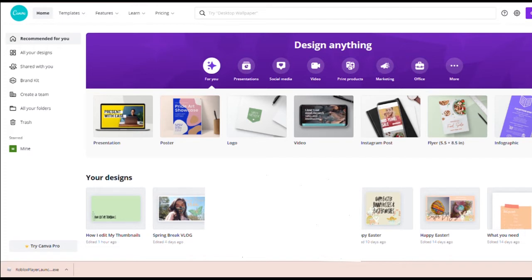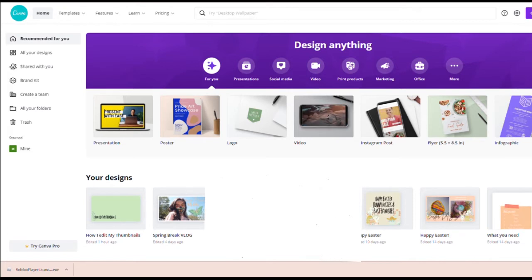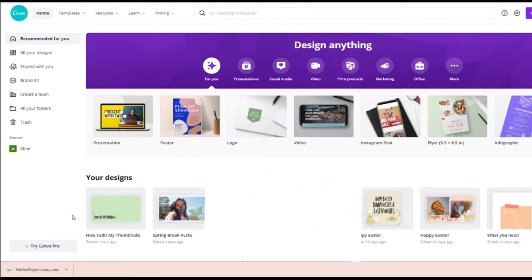There are more features in Canva Pro, and also if you're looking to upload designs that you make — like elements or text — if you want to upload them to Canva, you have to be a premium or pro member.